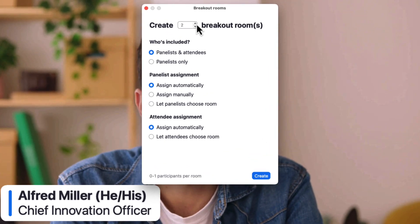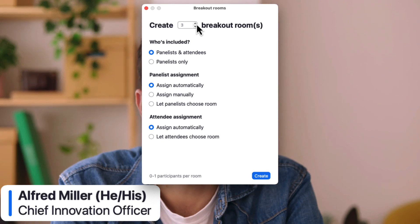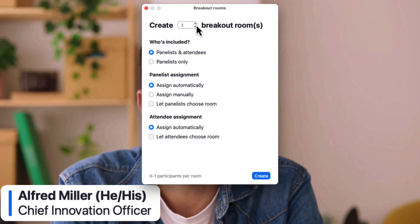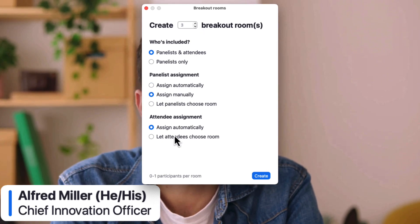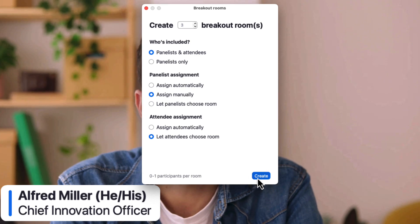We have controls here over who's included in these breakout room assignments to start. I'll assign panelists manually, but I want attendees to be able to choose their own room.